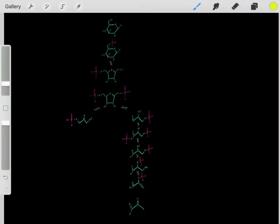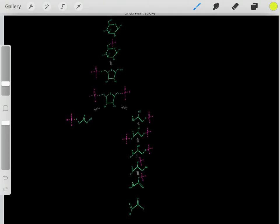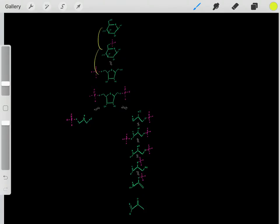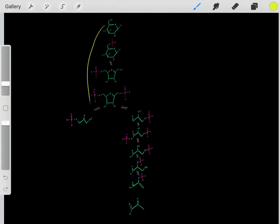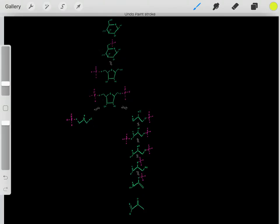In the last video, we talked about glycolysis, where we take a glucose molecule, go through all these chemical reactions, eventually forming pyruvate molecules.